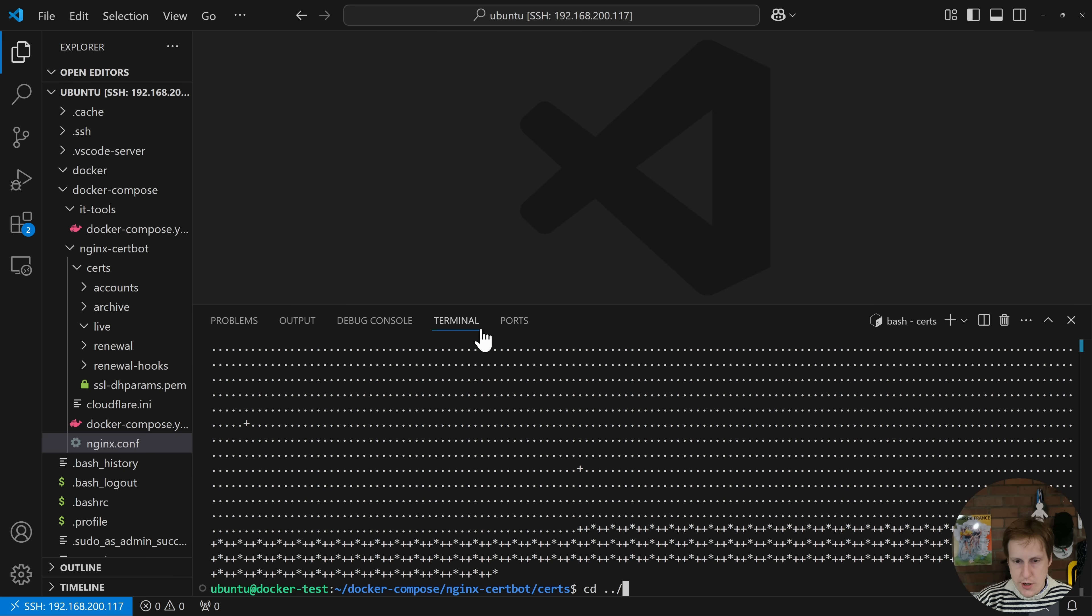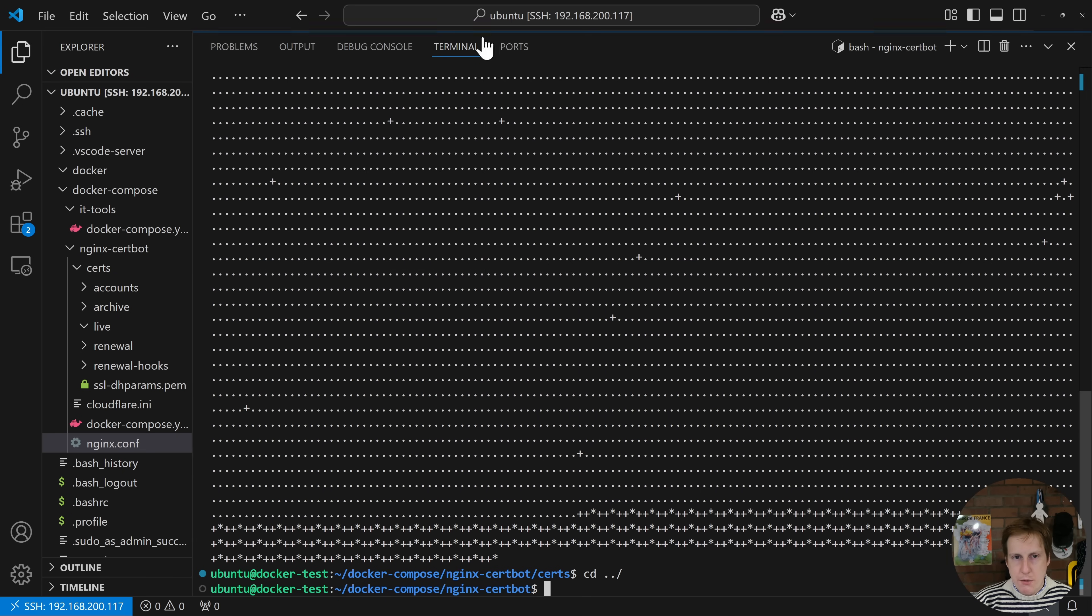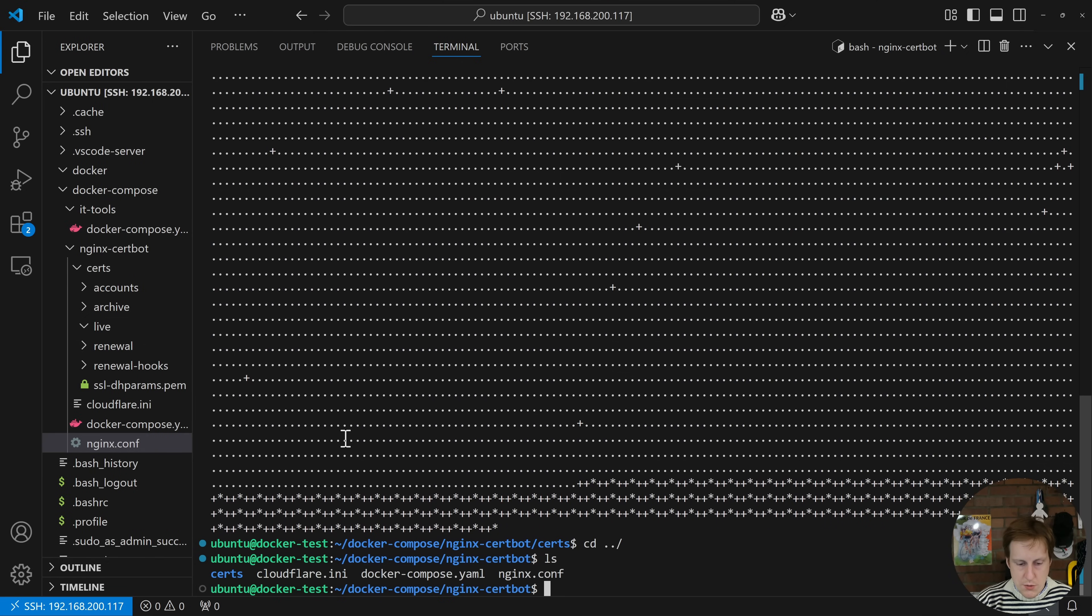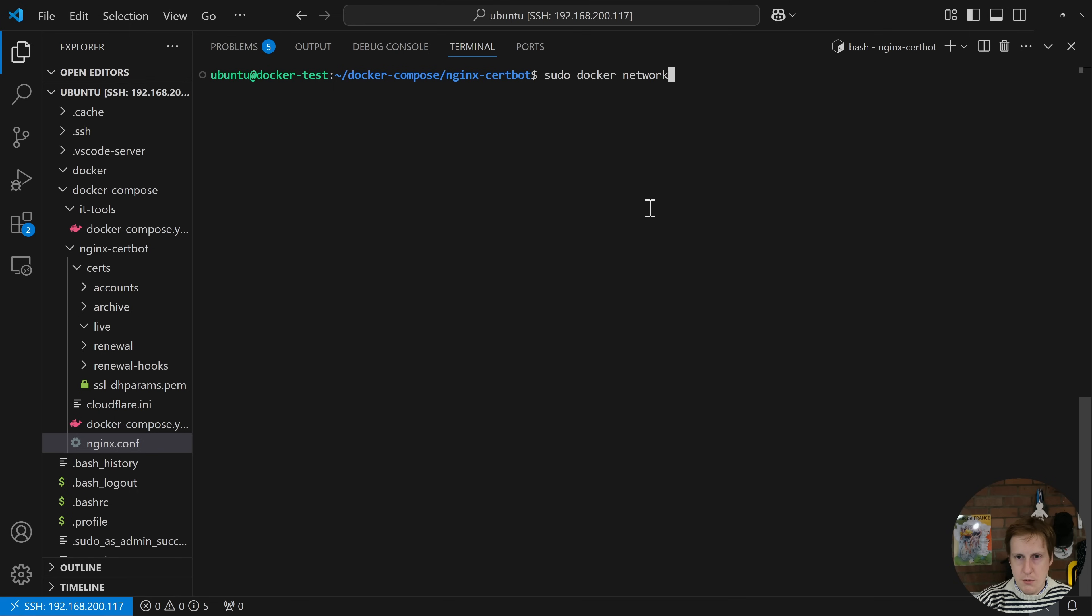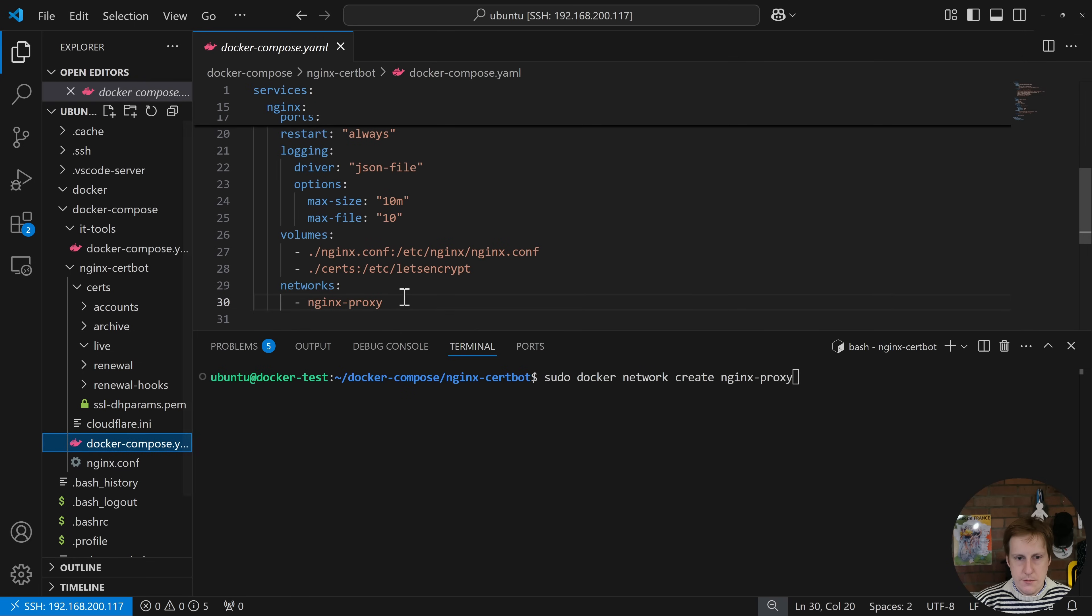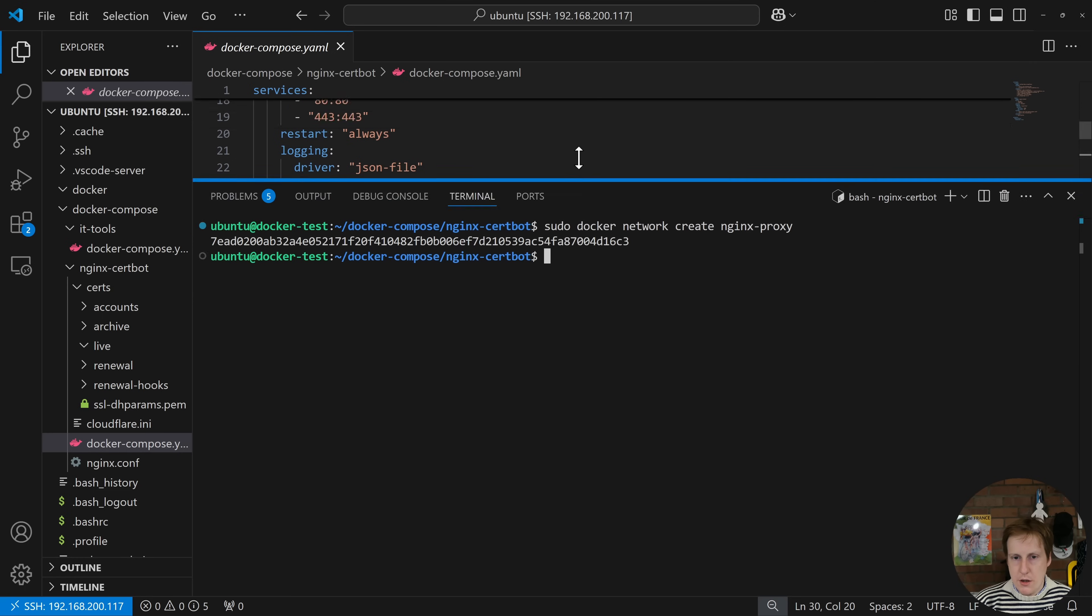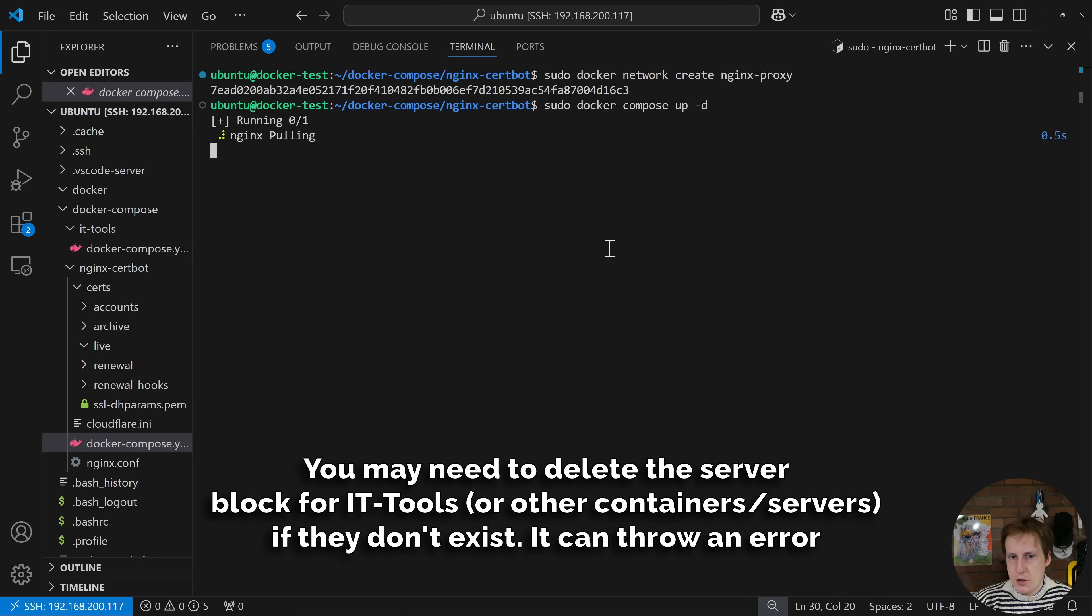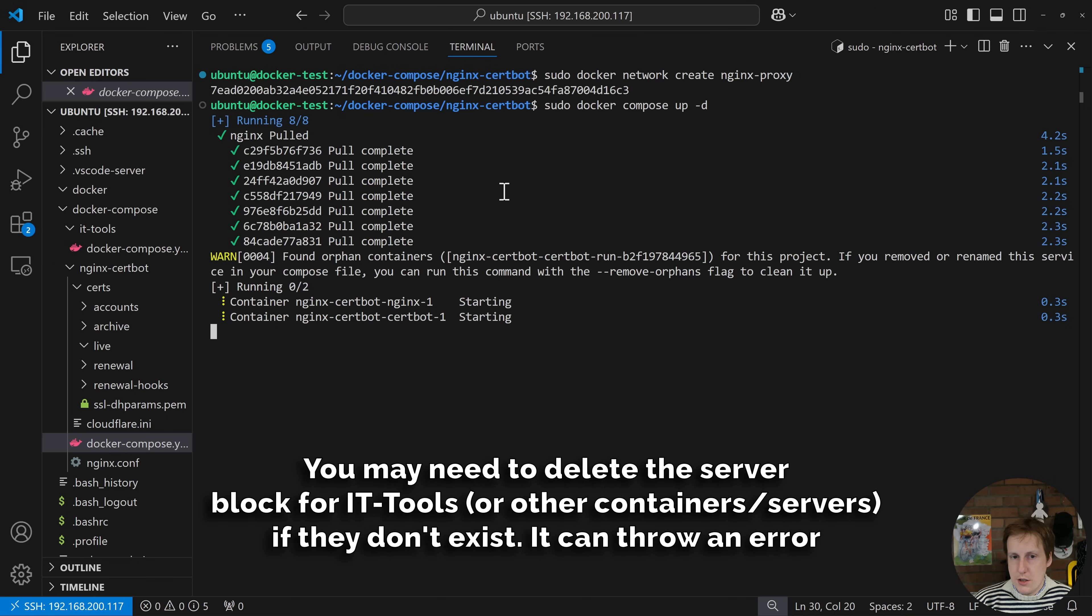So now if we change directory back up a level we should now be sat within the docker compose level. Yes we are. Now if you remember we also needed to create that network firsthand so if we do a sudo docker network create and then we called it Nginx-proxy. Let's just double check that. Yeah that's correct. So now if I hit return that's created that network and we should be in a position now where we can do the same command we've done probably a million times. sudo docker compose up dash d. Now that should go and pull the Nginx container and then it should be able to put it onto that network. It gave us a little error here or at least a warning just because it detected that the other container that certbot within the compose file already exists and we know it does so we don't need to worry about that.